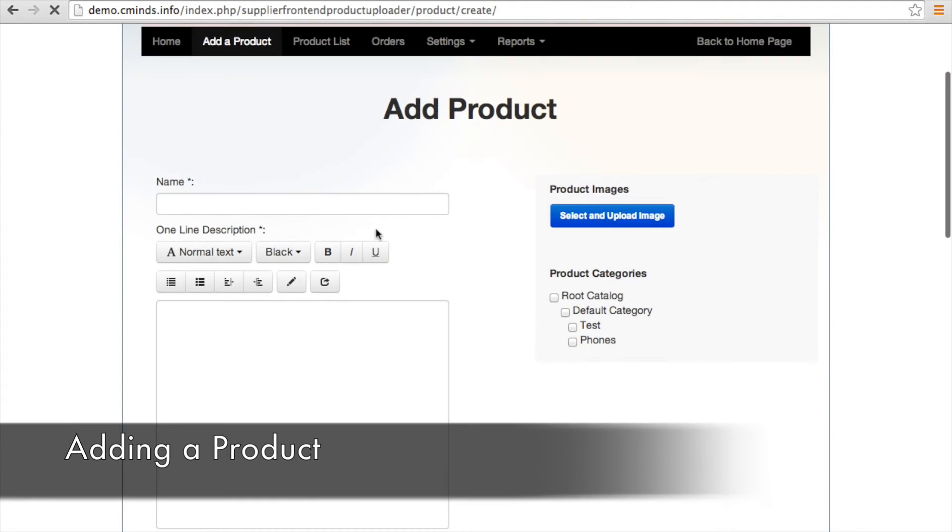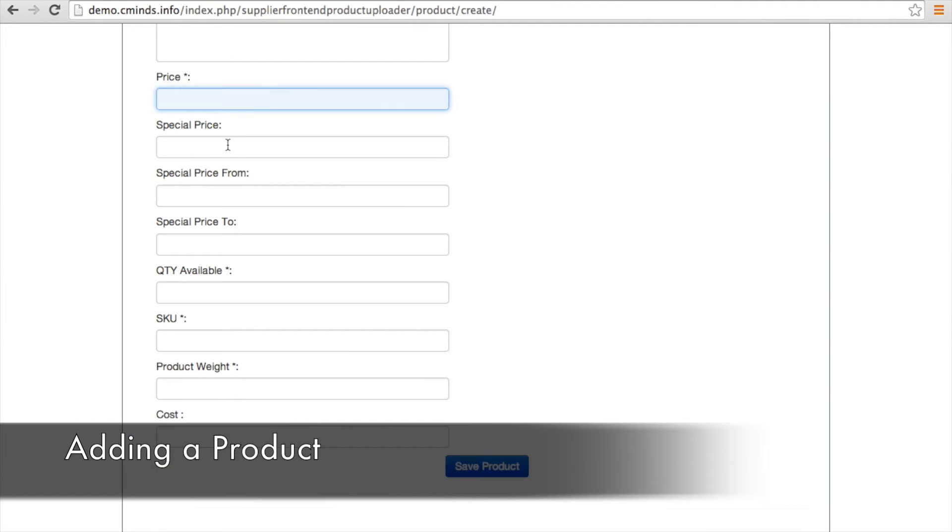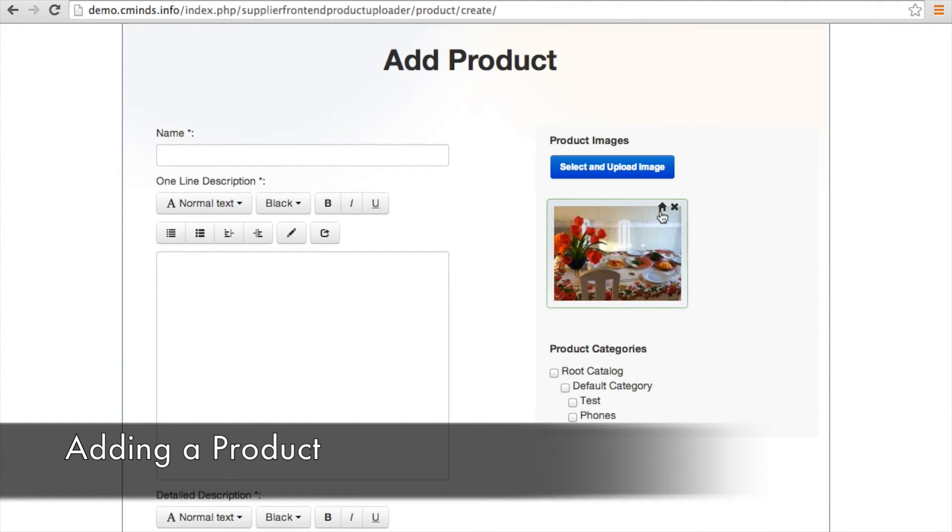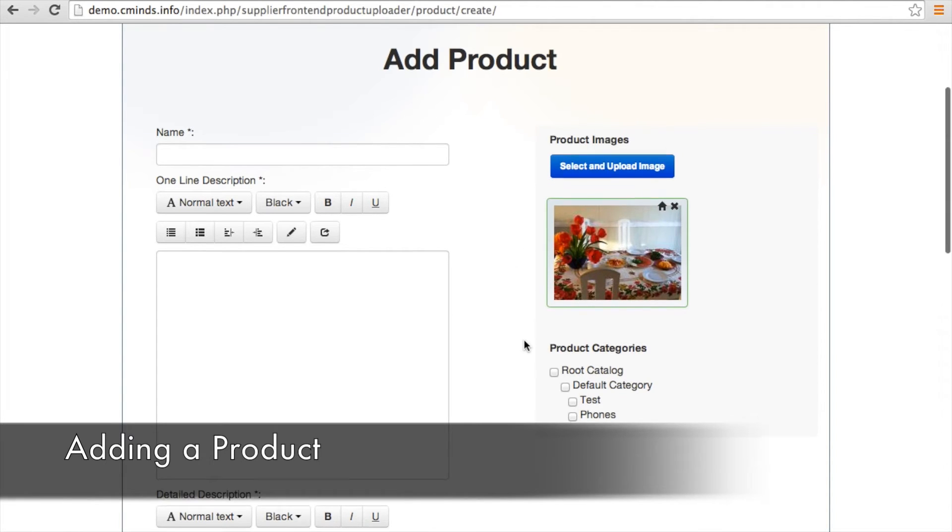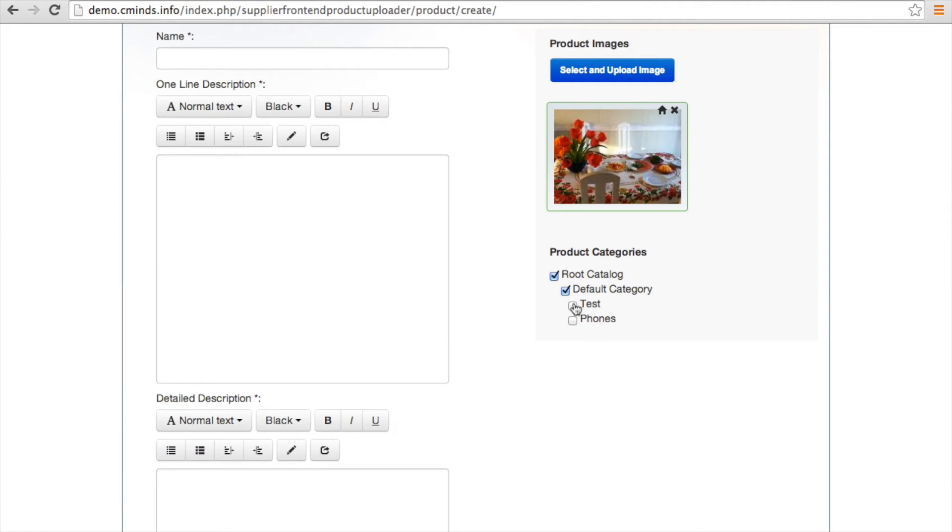So when a supplier goes to add a product, this is what those attributes are going to look like for the supplier. And here they can upload the images and click this little house in the corner of an image to make it the default or featured image. Suppliers can also assign one or more categories to a particular product.